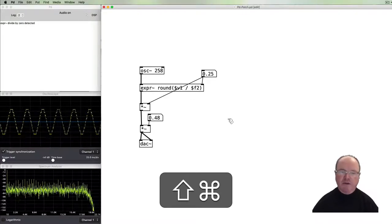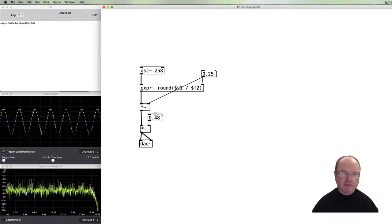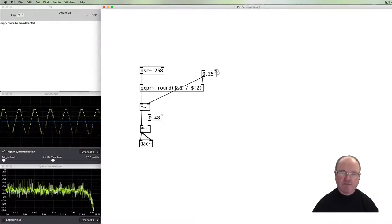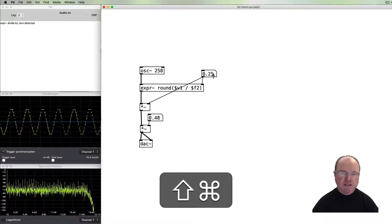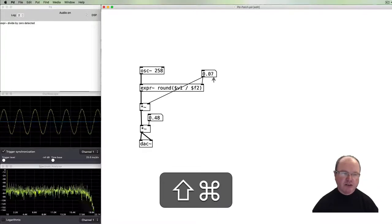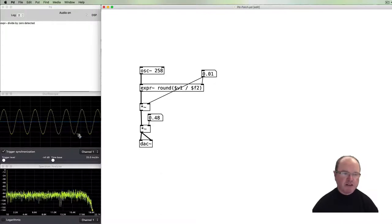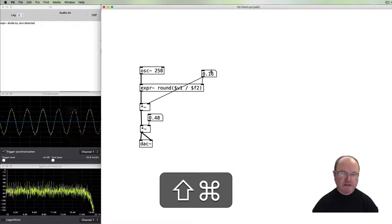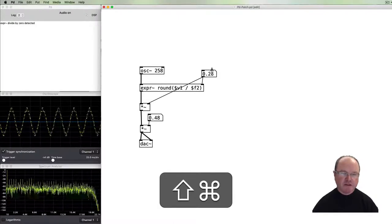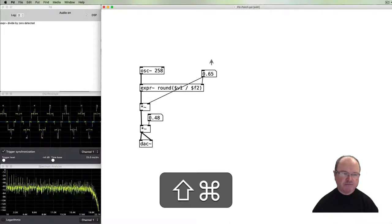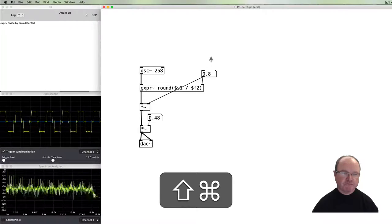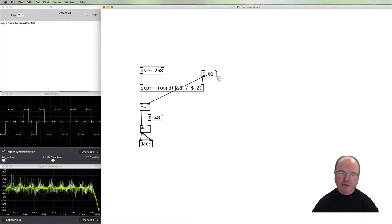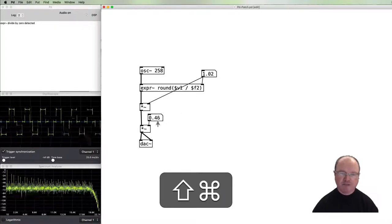We turn this up, and here we go. We have our bit crushed oscillator and you can see it in the oscilloscope. As we decrease this value we're dividing by finer and finer amounts, in effect we're making this a higher resolution. As we increase that amount we're lowering the resolution.